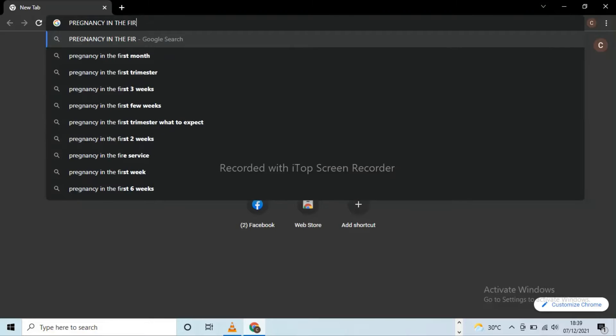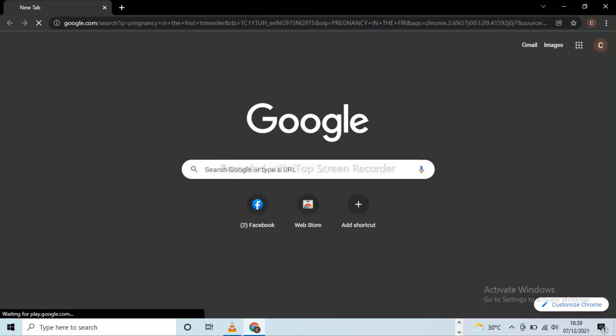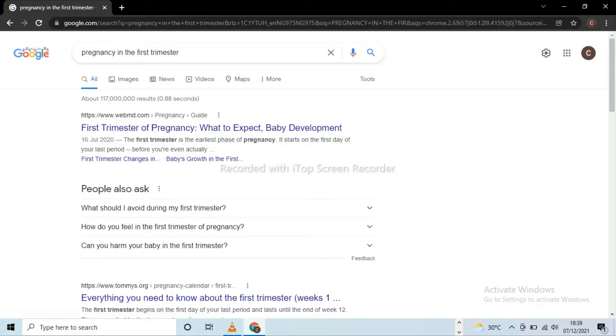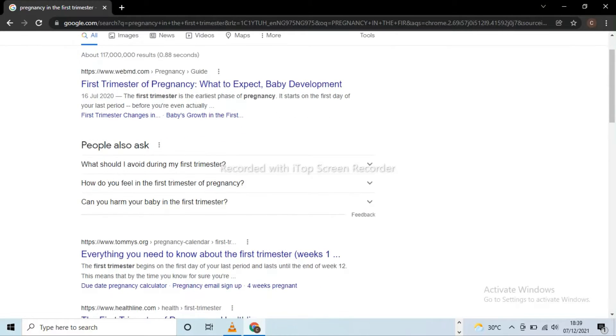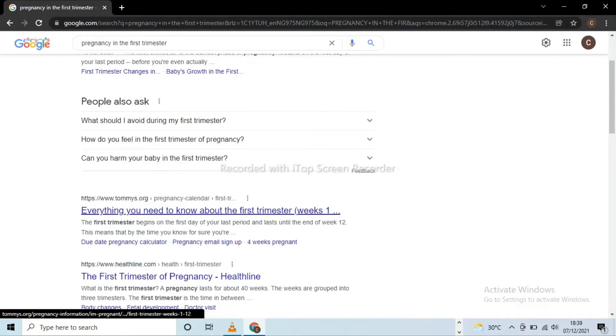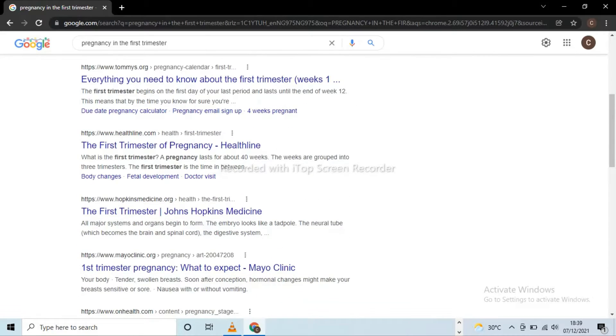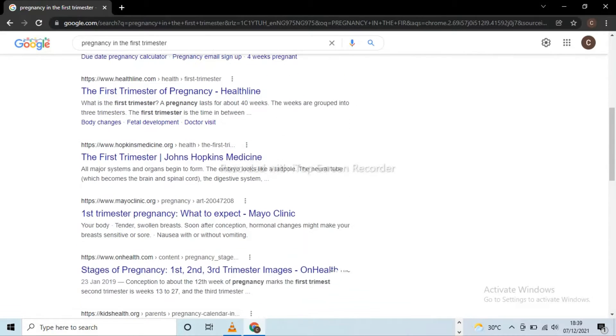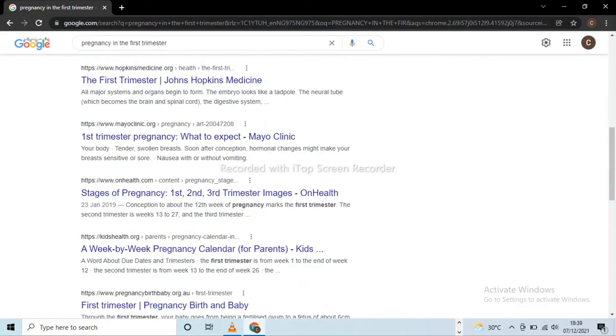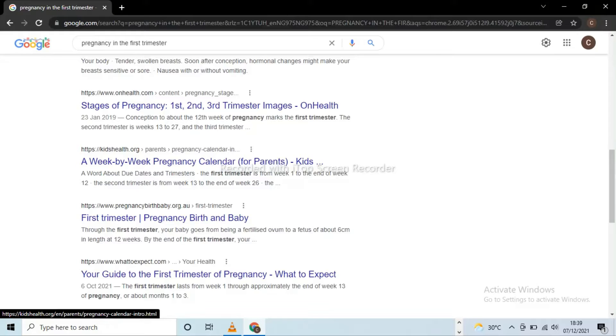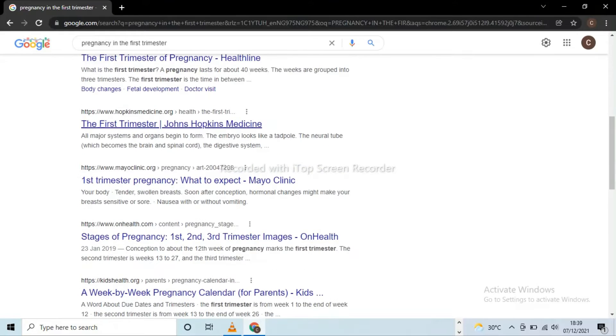Then Google search result page displays helpful information that are based on or related to Talia's query. Talia can scroll through the search engine result page and click the link she feels best relates to the answer she's searching for to visit the post and read its content.